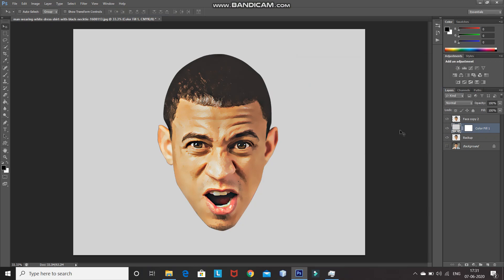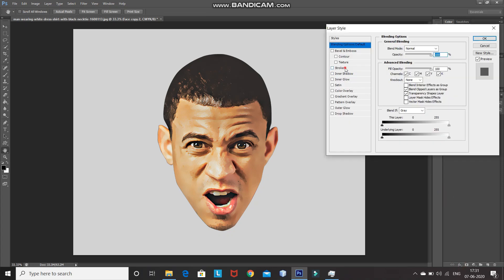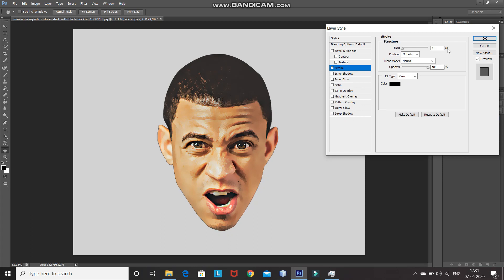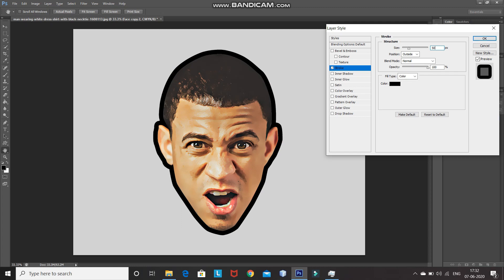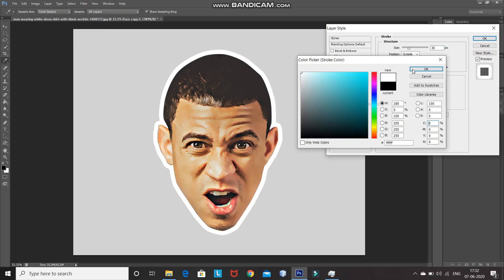Make the face layer active again. We need to add a white border surrounding the face. Click on Add Layer Style and select Blending Options, then click on Stroke. Set the size to between 40–60 pixels — I'm setting it to 50 pixels. Set Position to Outside, Blend Mode to Normal, Opacity to 100%, and Color to white. Then click OK.